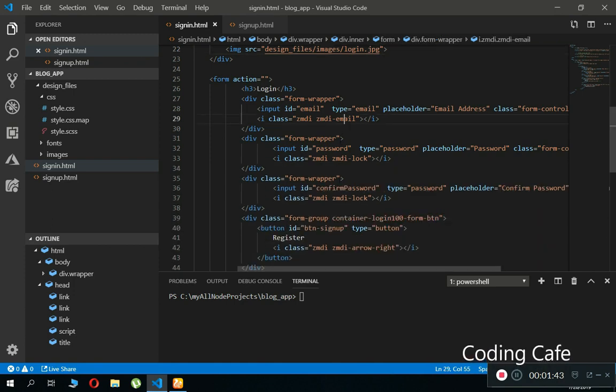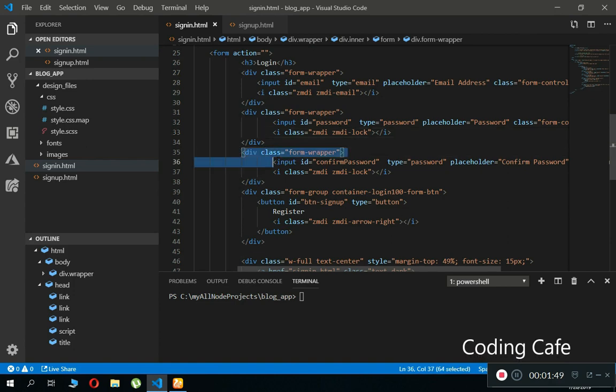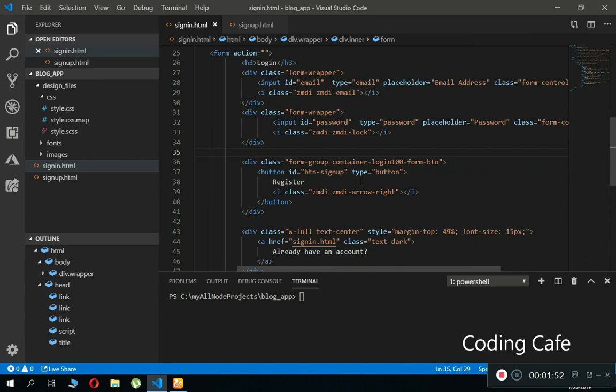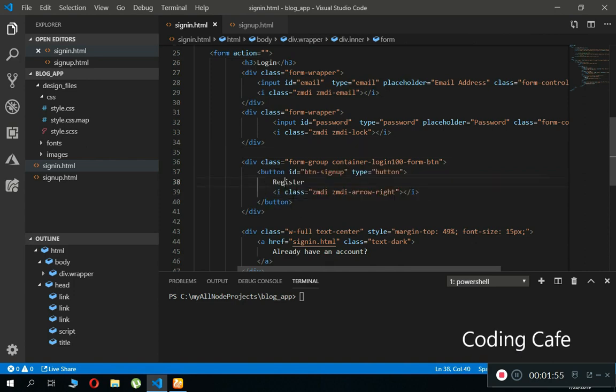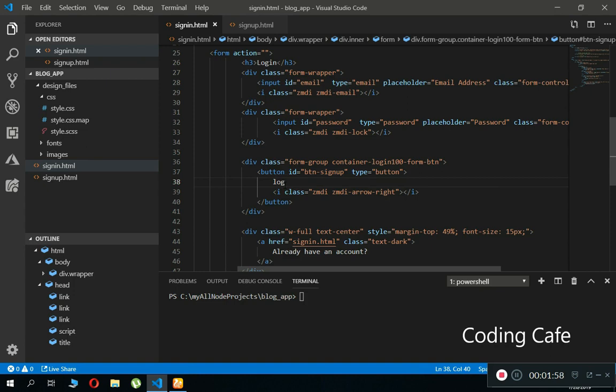Next thing is we need an email field, password field. We do not need this confirm password field, so remove this div, and then we need a login button. Let's say login.